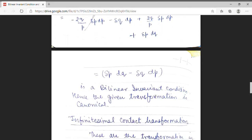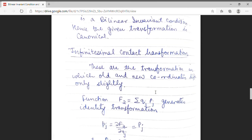Now I am going to discuss infinitesimal contact transformation. In contact or canonical transformation, we take a change from an old set of coordinates to a new set of coordinates, going from small qp coordinates to capital QP coordinates. But here, in infinitesimal contact transformation, old and new coordinates differ only slightly — there will be a very slight change between them.